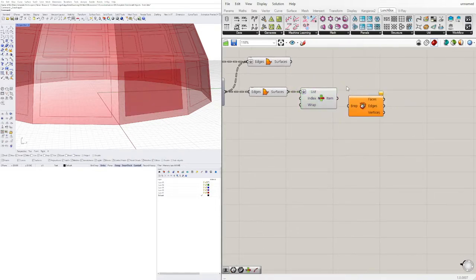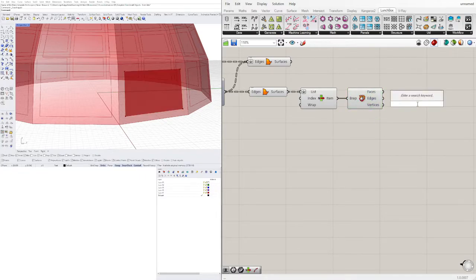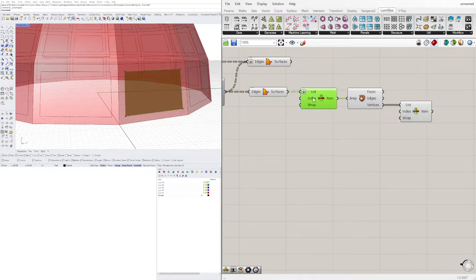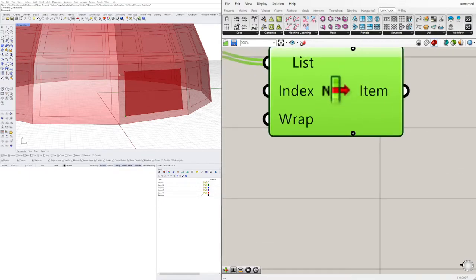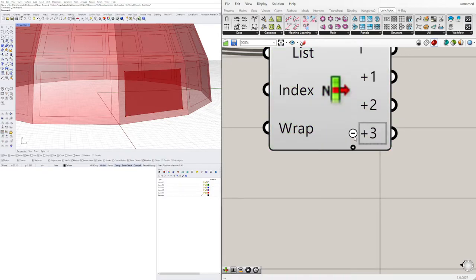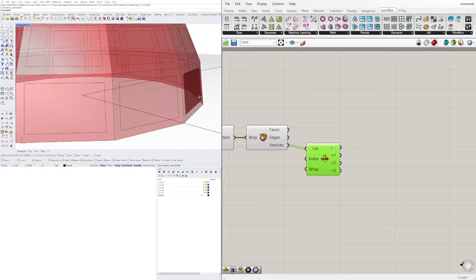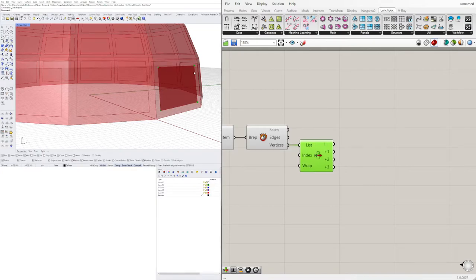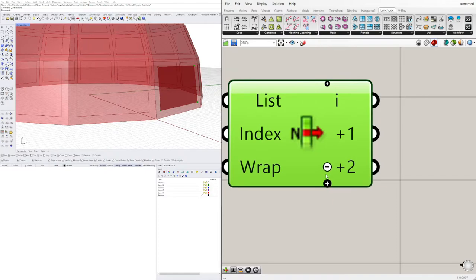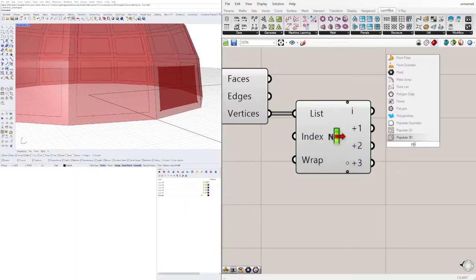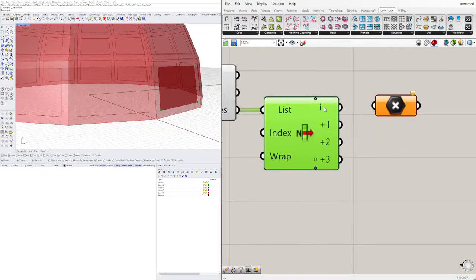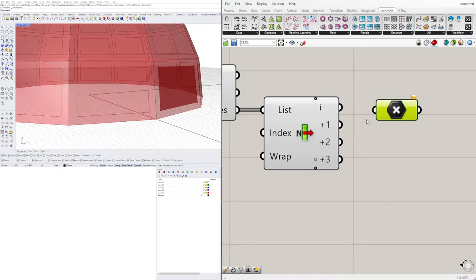We can go to Deconstruct Brep, then go to List Item and pick the vertices. Now we have one, and we need to bring in two, three, four. I actually only need the two top ones. Let's bring in a Point component and plug in these last two points.